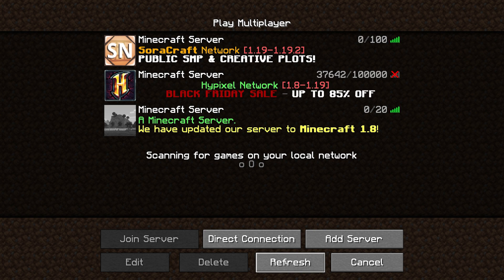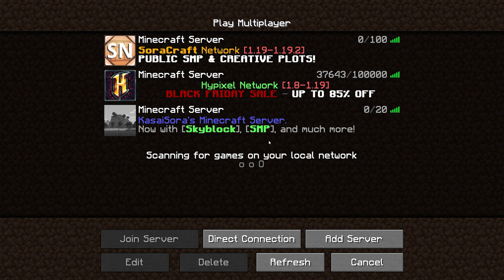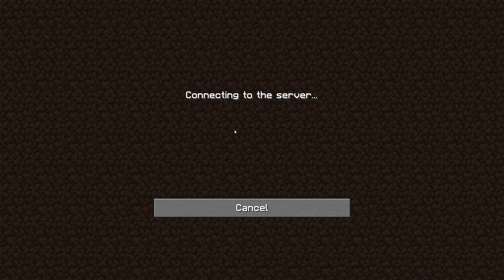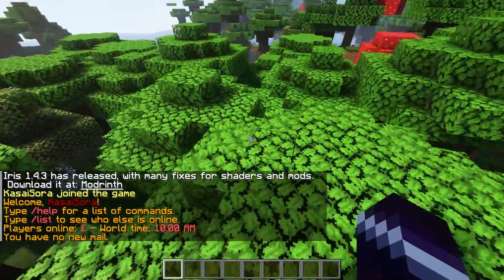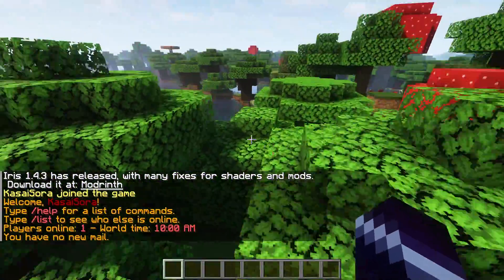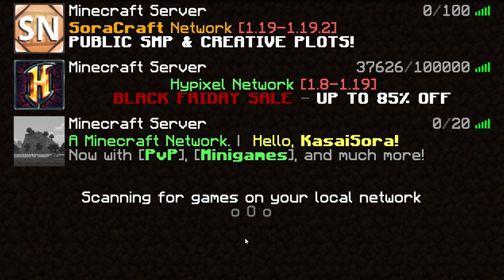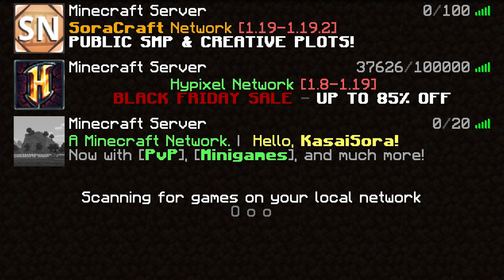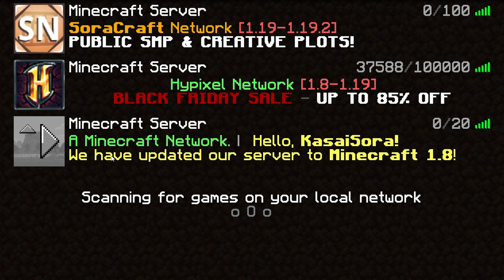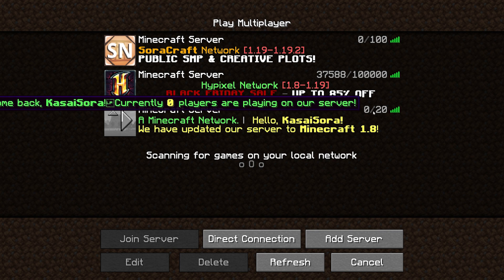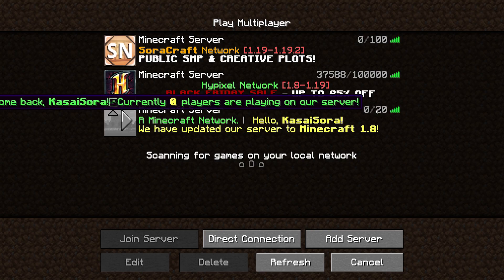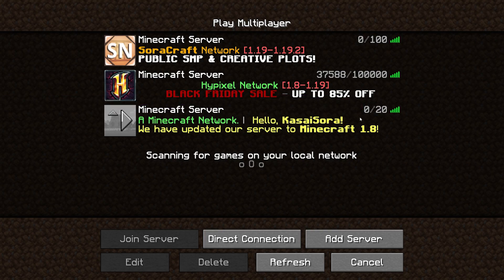This is all the default message — for players that have never joined the server before. When we join the server and then leave again, you can see that we now get a different, personalized message: 'A Minecraft Network — Hello Kassasora, now with PvP and minigames.' And when we refresh, 'We have updated our server to 1.8.' When hovering over the player count, we see that same default hover message again. How cool is that?